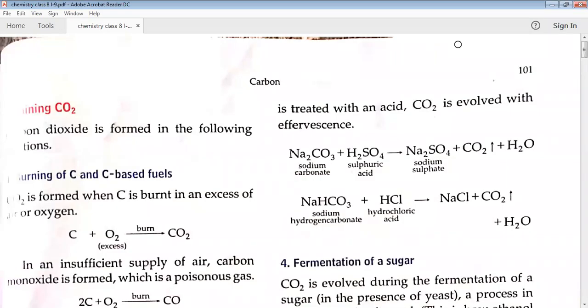Hello students, today we are going to discuss Chapter 9: Carbon, topic Carbon Dioxide. As everybody knows, carbon dioxide is present in the air in 0.03 percent, and its amount is greater in cities because of pollution as compared to countryside or villages. It is used by plants for photosynthesis and is given out by plants and animals during respiration.